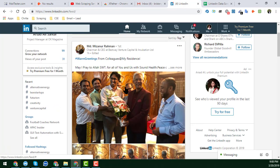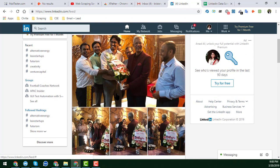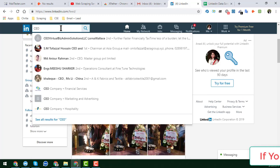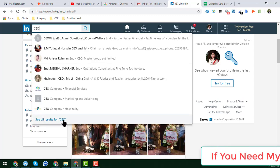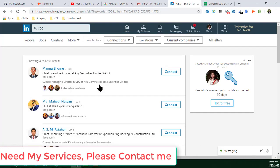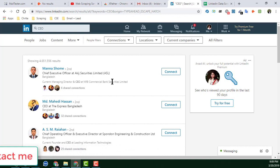You have to go to your LinkedIn profile. Here I am on my LinkedIn profile and I want to search for CEOs. I write 'CEO' and just click on 'See all CEO results.'